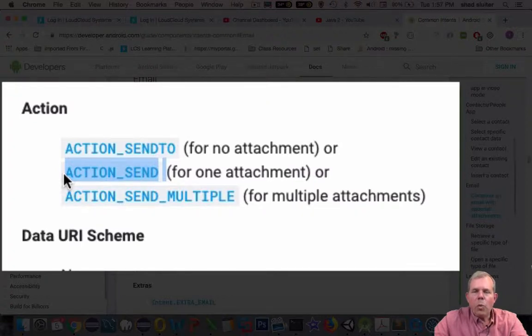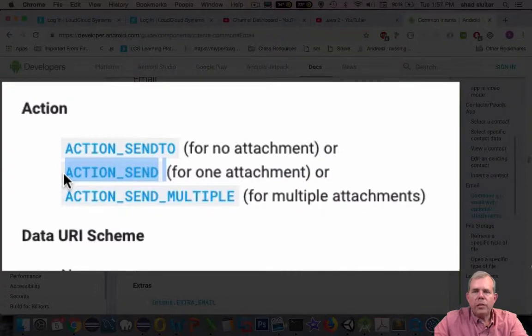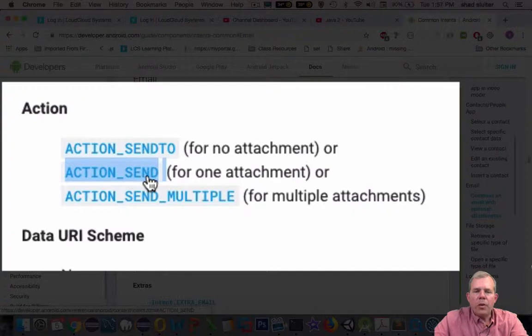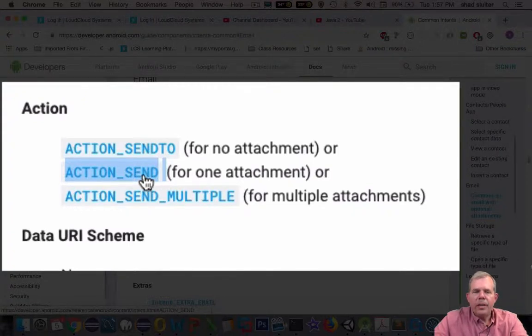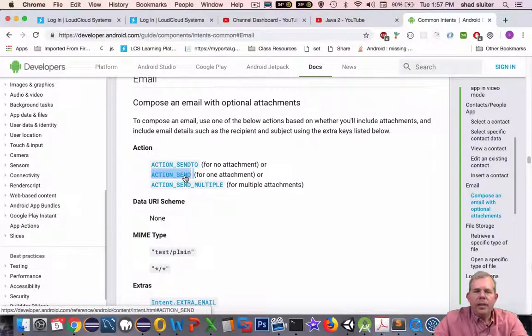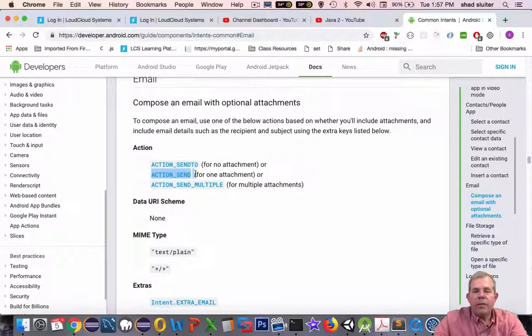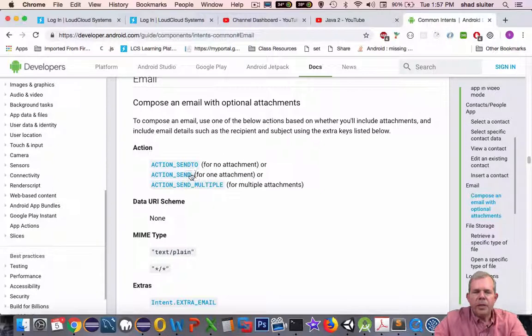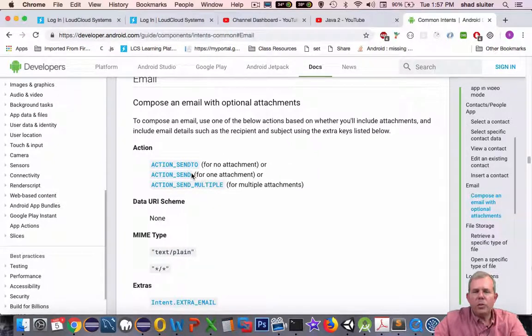Means one application wants to share data with another application. So they could have called this share with, action share with another app. That would have been more appropriate. Instead they just called it send. And so it kind of confuses you to think that it's actually sending directly to another user. This just means send information to another app.